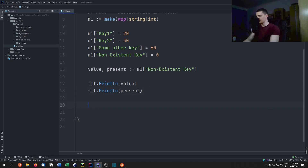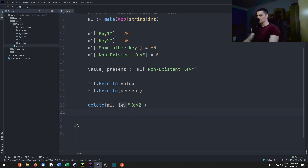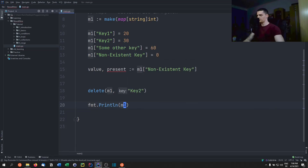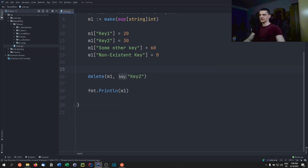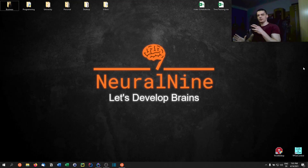We can also delete key-value pairs using the delete function: delete(m1, "key2"). Printing the map afterwards confirms that the pair with key2 is no longer present.